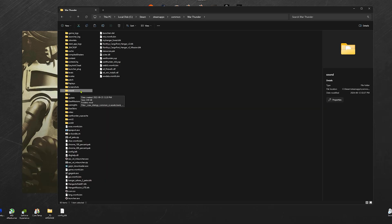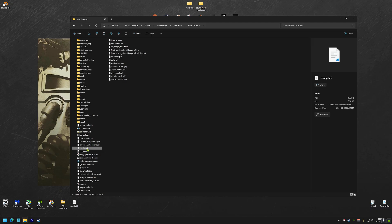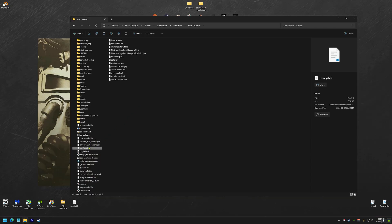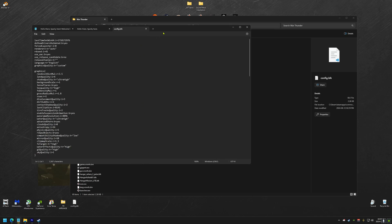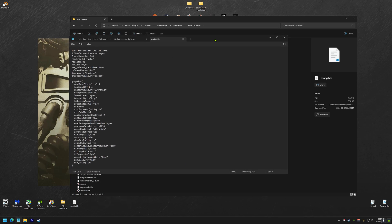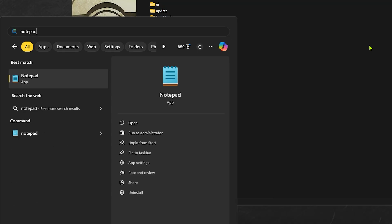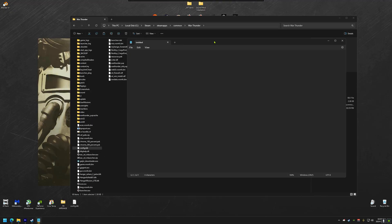For step three, we have to modify the config BLK. You can open the config BLK with Notepad. I'm using Visual Studio Code, but for this video, we'll use Notepad. If you have issues trying to open the config BLK with Notepad, you can try opening Notepad with Windows, and then drag and drop the config BLK in that window.